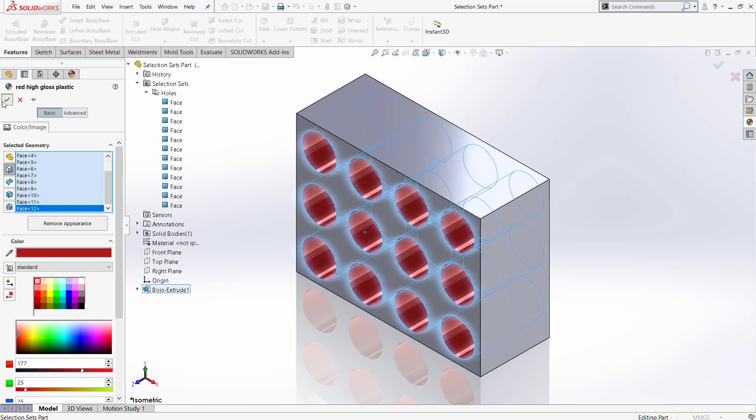If we hit the check mark, now there is an appearance added to all of the holes using the selection set that we created.